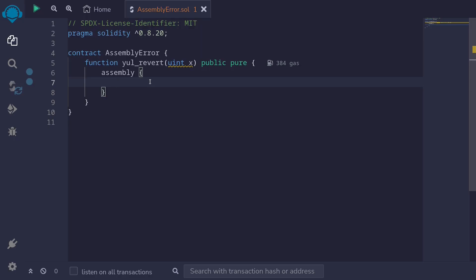Let's see how to throw an error using assembly. For this example, we'll pass in an input x and do some check, and if the condition fails, then we'll throw an error.